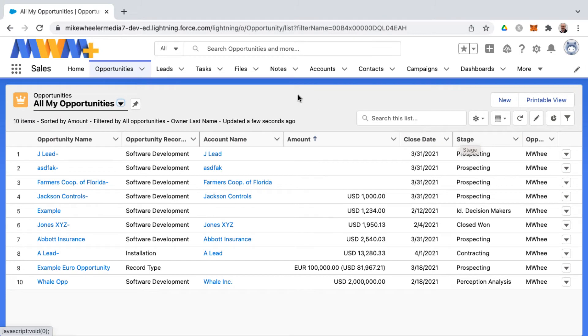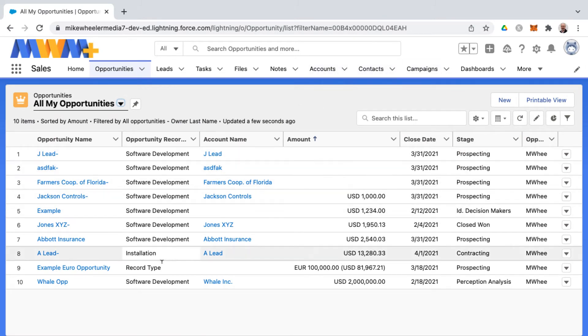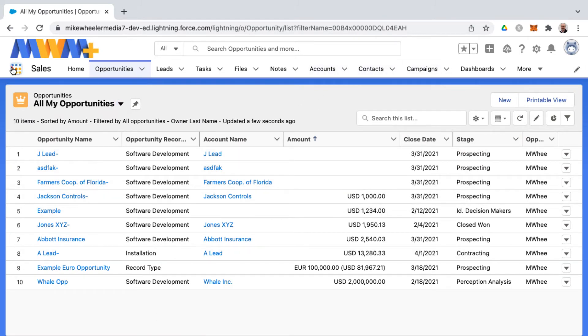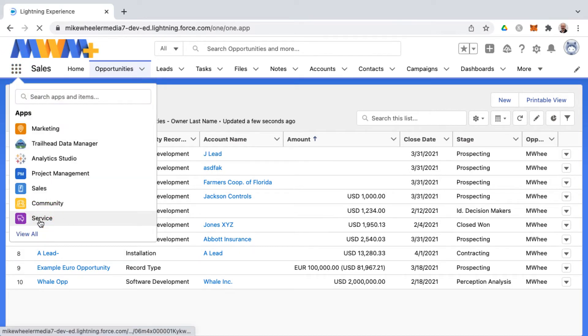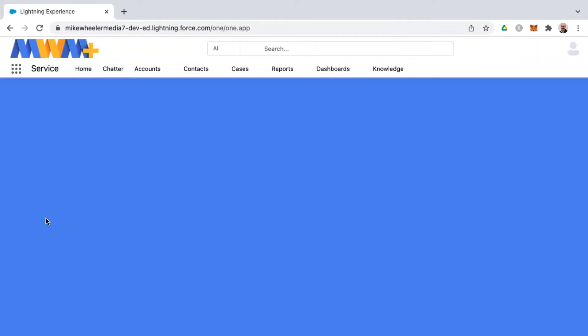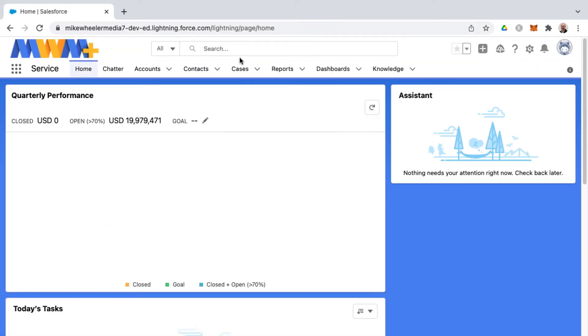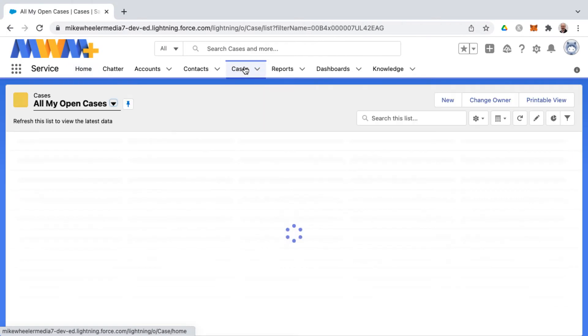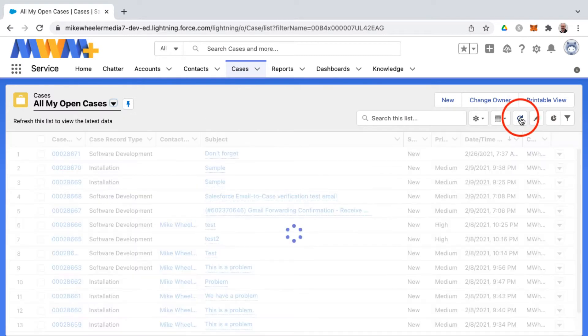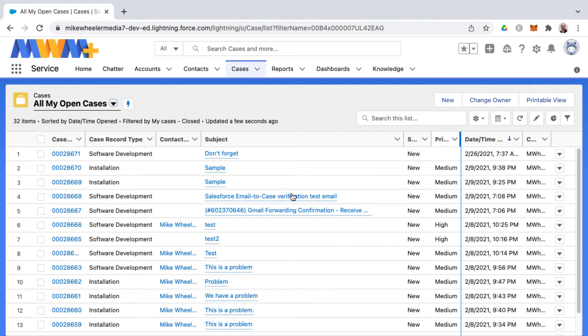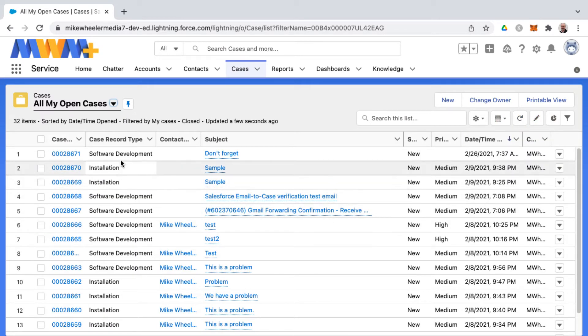And then if you're in an environment with list views where you think that things may be updating quickly, a good example of that would be cases. I'm going to go into the service application and pull up the cases list view. And oftentimes you'll find yourself, for example, in a call center resolving cases. And from time to time, you'll want to refresh the list view to see if there's any new cases that have come into the queue.